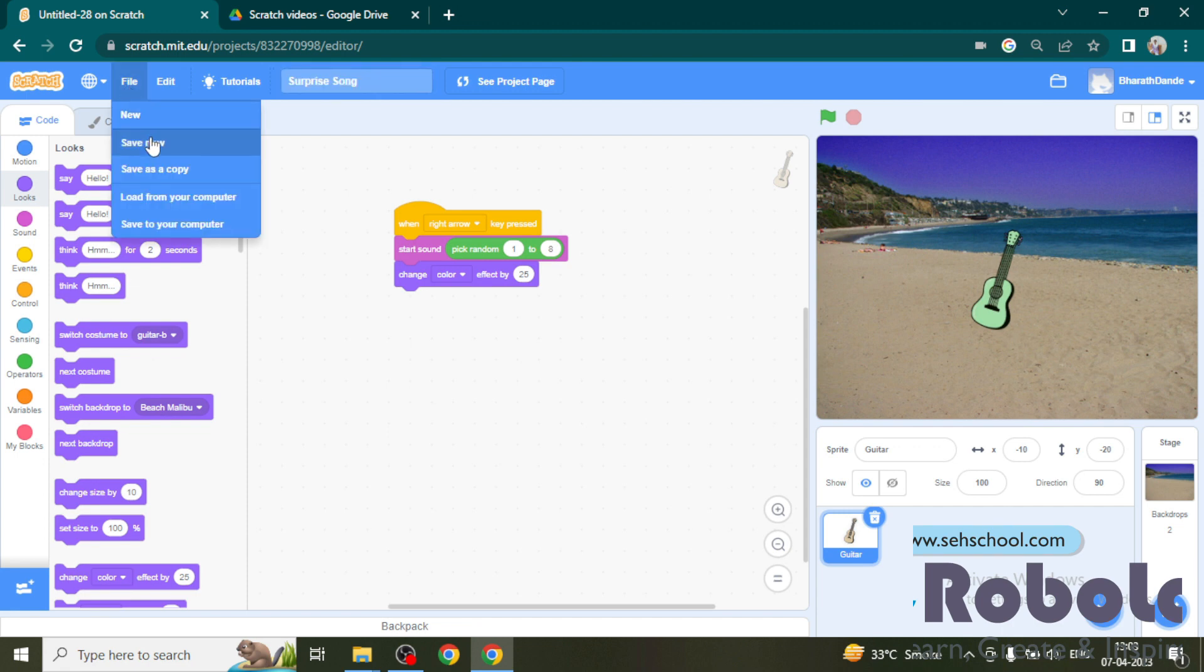Click on save now to save your current project. Thank you for watching the video.